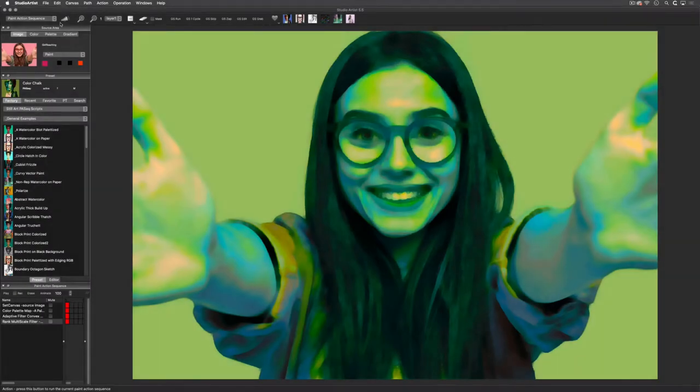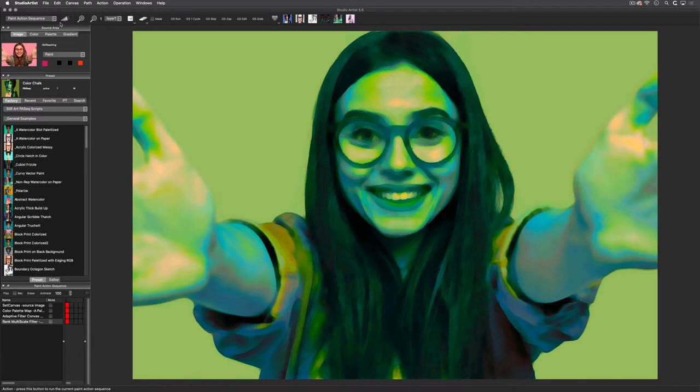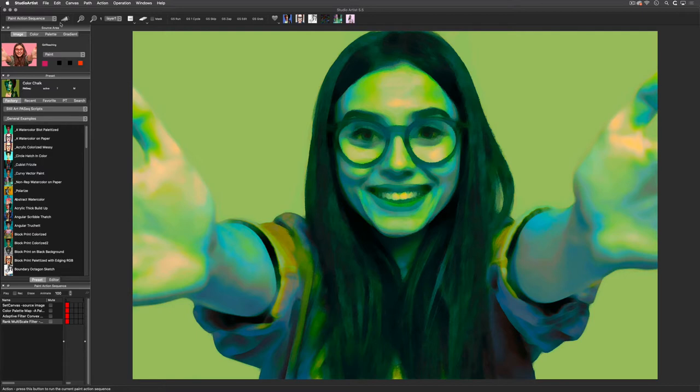This video will show you how to live stream video from Studio Artist. You can use streaming with dual paint to output auto-generated abstract animations, or you could use it to capture Studio Artist painting in real time, or you can use it to output a folder of numbered images from a paint action sequence.